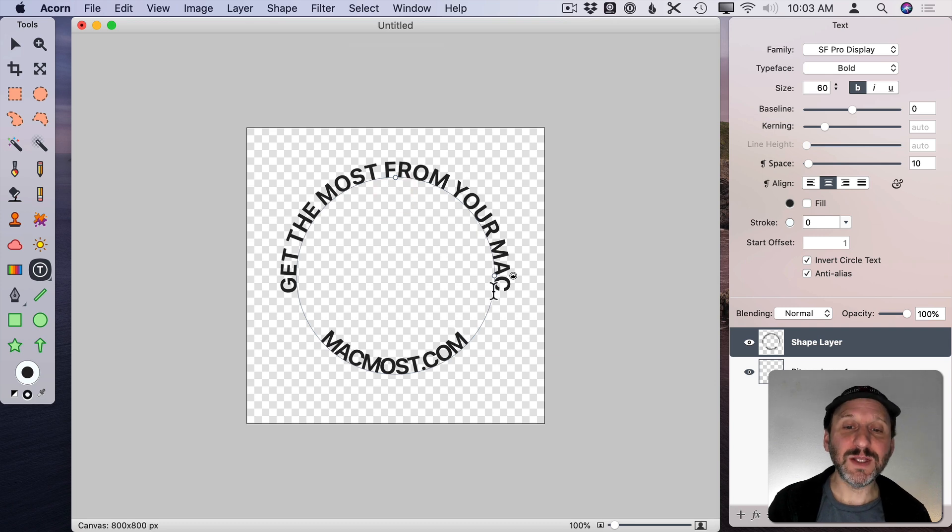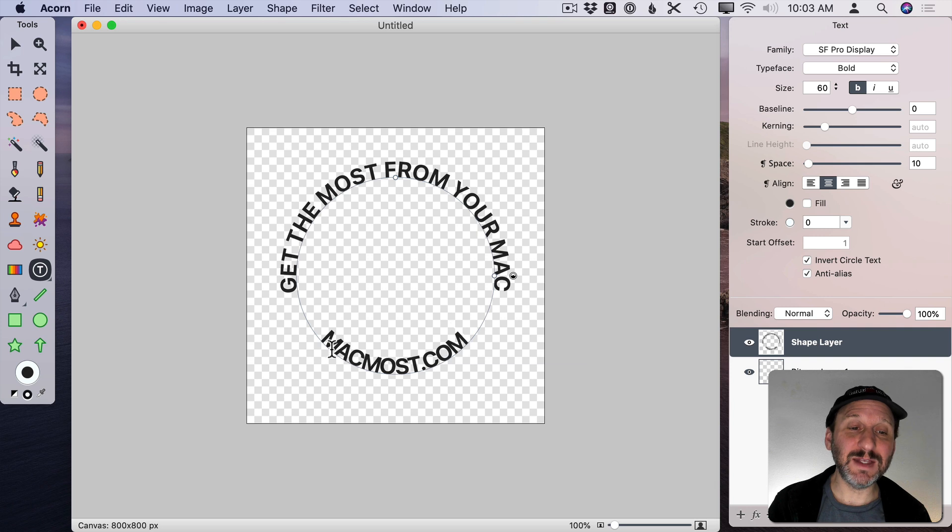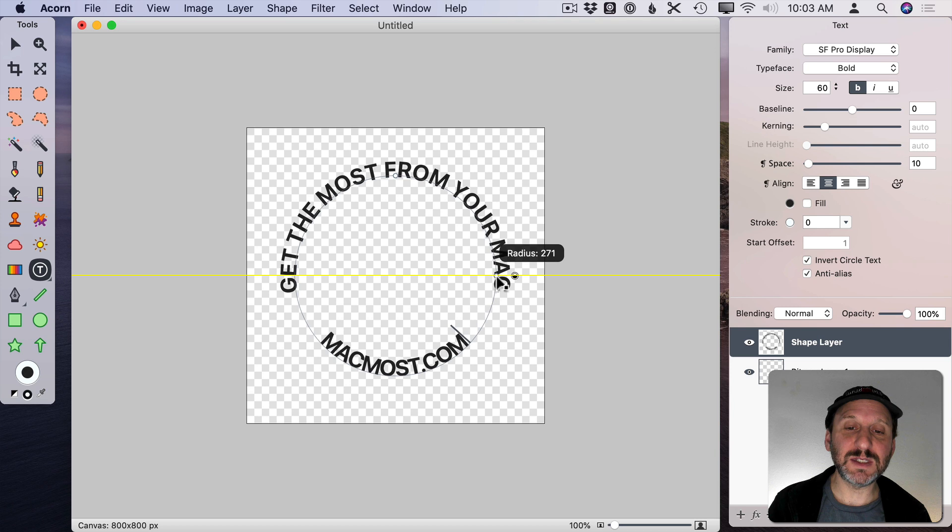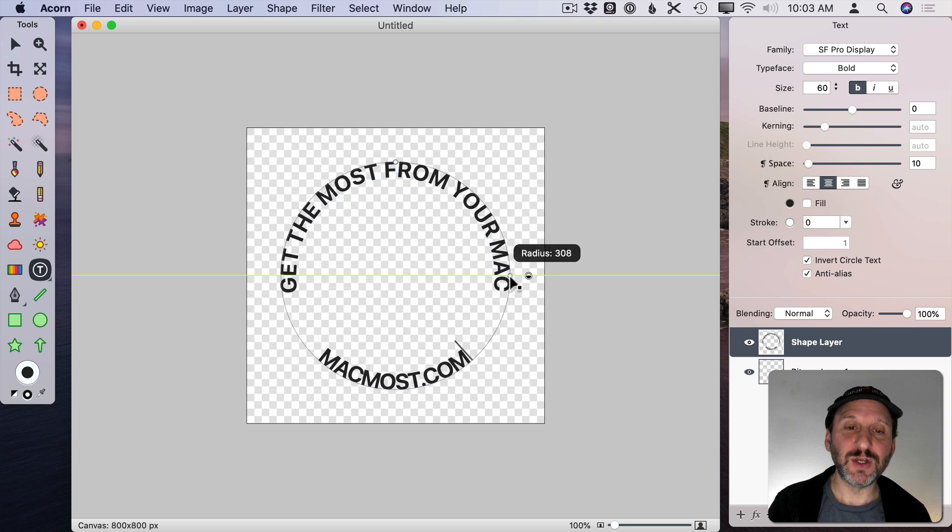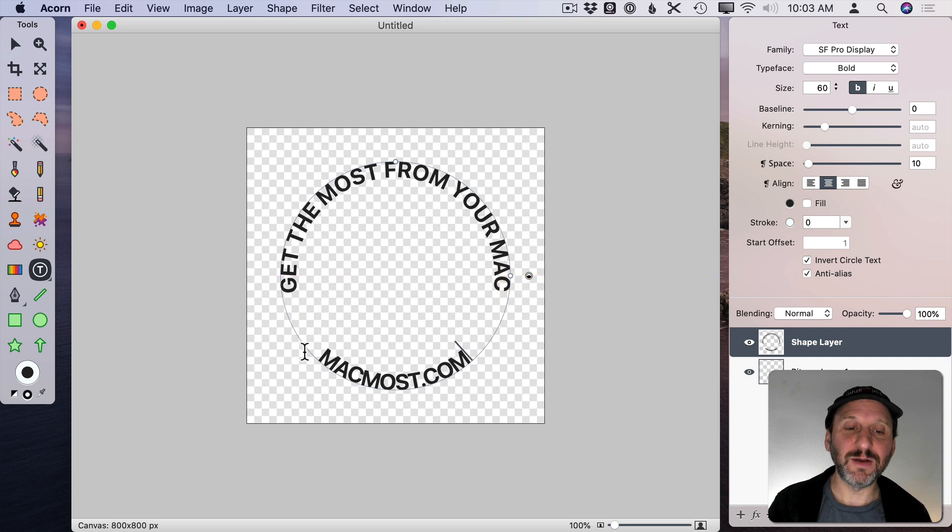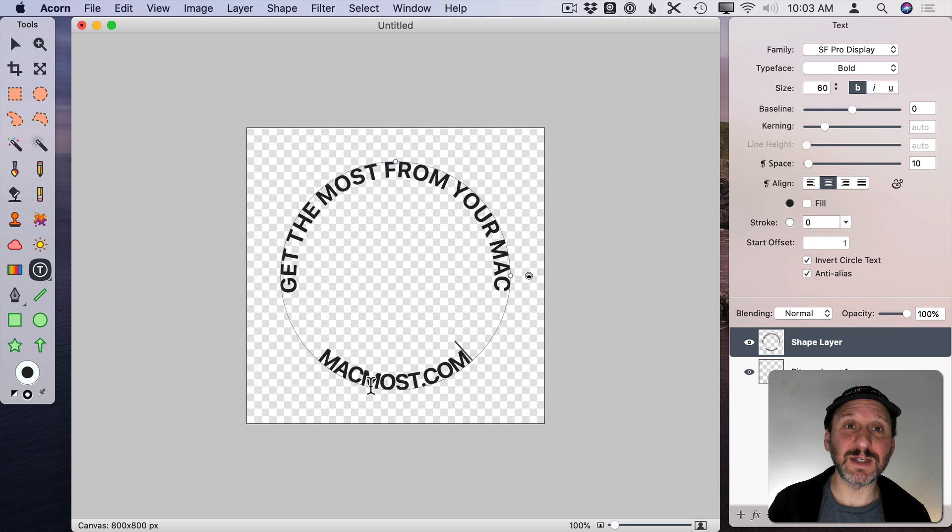Now I want to enlarge the circle because notice how with this text being on the inside and this being on the outside they don't line up. But if I use this dot here I can move the circle so it matches the top of the text here. You can see now how it basically puts both pieces of text in the same circle.